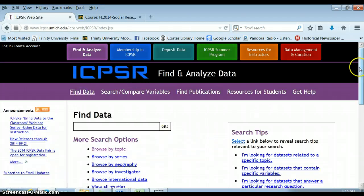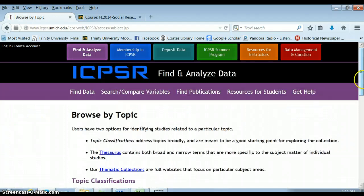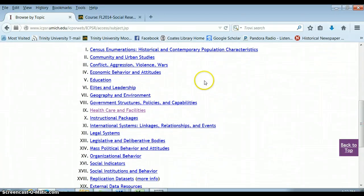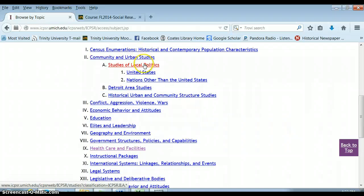Another approach is to browse by topic, by series, by geography, or to view all studies. If we browse by topic, you can see the general kinds of data that ICPSR has. There's a lot of data on education, on health care and health issues, and a lot of data on crime. Community and urban studies includes study of local politics, the Detroit Area Studies project, and historical urban and community structure studies.